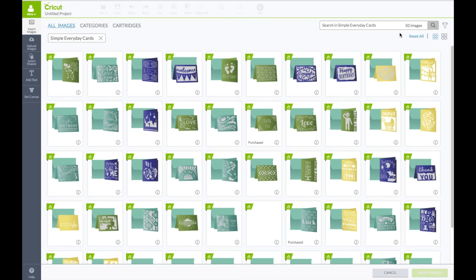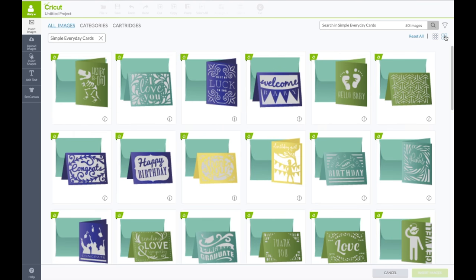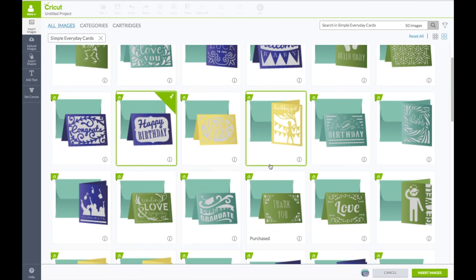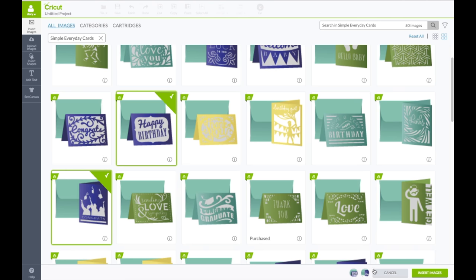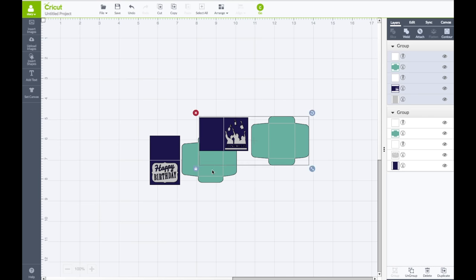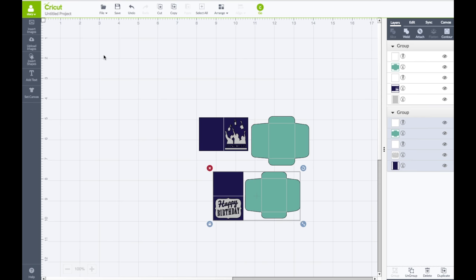I'm going to go to the right hand side below the funnel and click on the four squares to make the images larger. And the cards we want is the happy birthday card right there and also the graduation card right there. Bottom right, click on insert images.